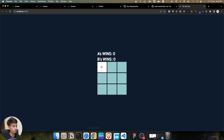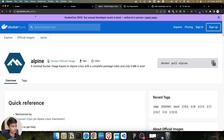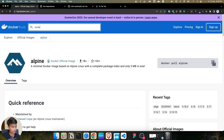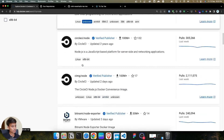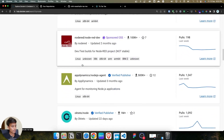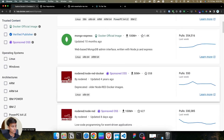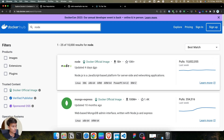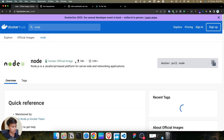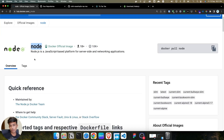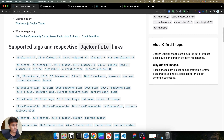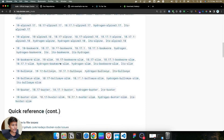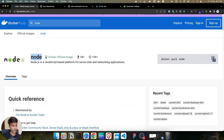Let's open the browser and go to the Docker registry to search for the Node image. We'll use the official Node image by Docker. Once you open the page, you can see supported tags, respective Dockerfiles, and links. There are also different types of tags available for this image.